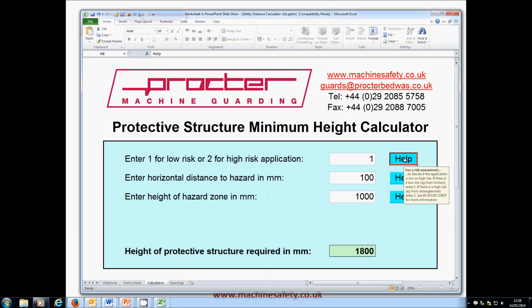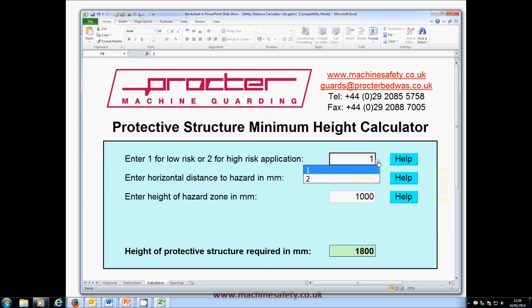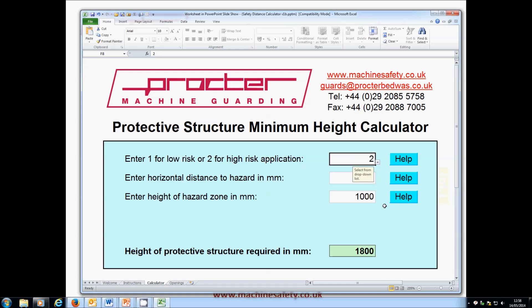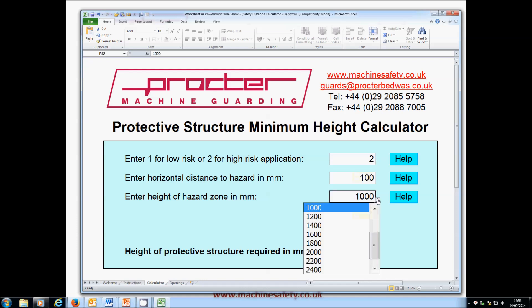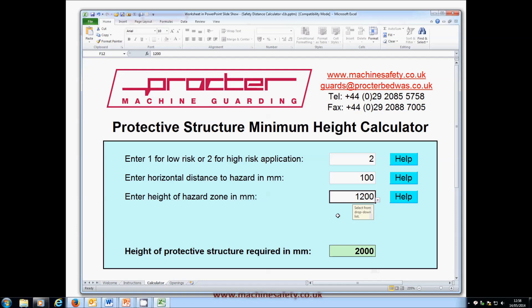Let's say our machine is high risk, so we will enter 2. Next, enter the height of the hazard by selecting from the drop-down menu. Always select the nearest to the actual height, erring on the side of safety. Let's say it's 1200mm for our machine. And then try different horizontal distances until the minimum guard height becomes 1.6m.